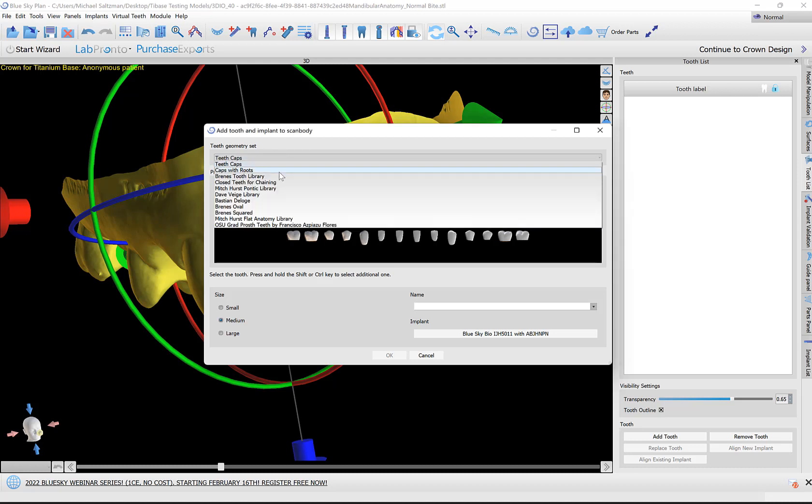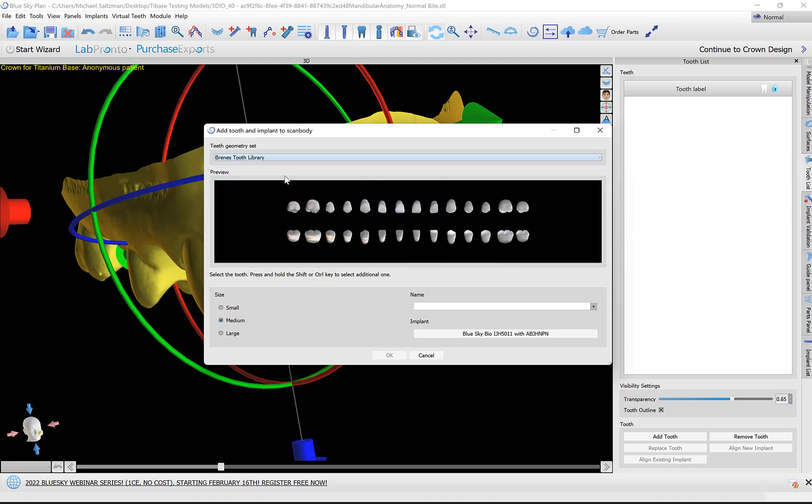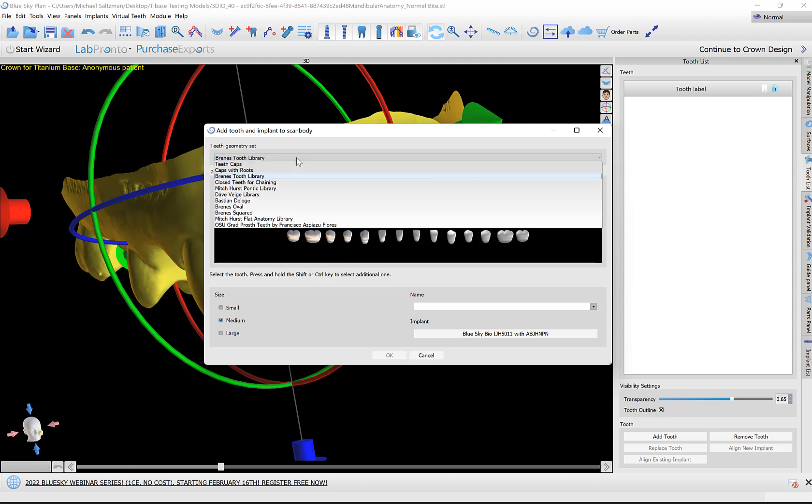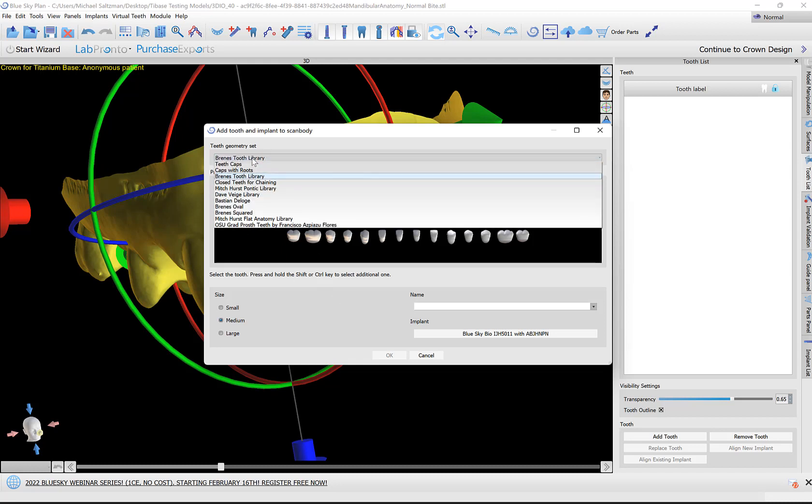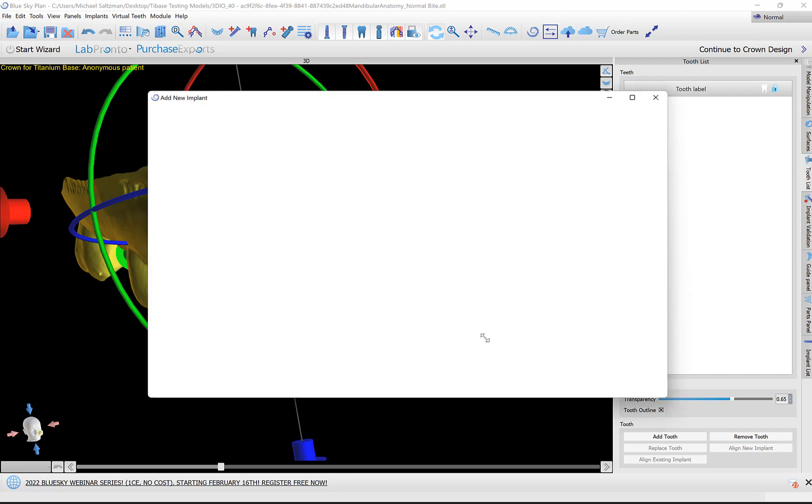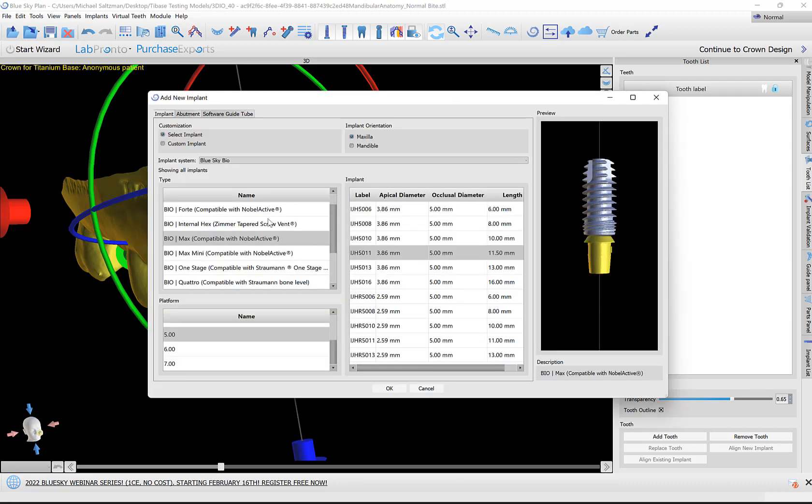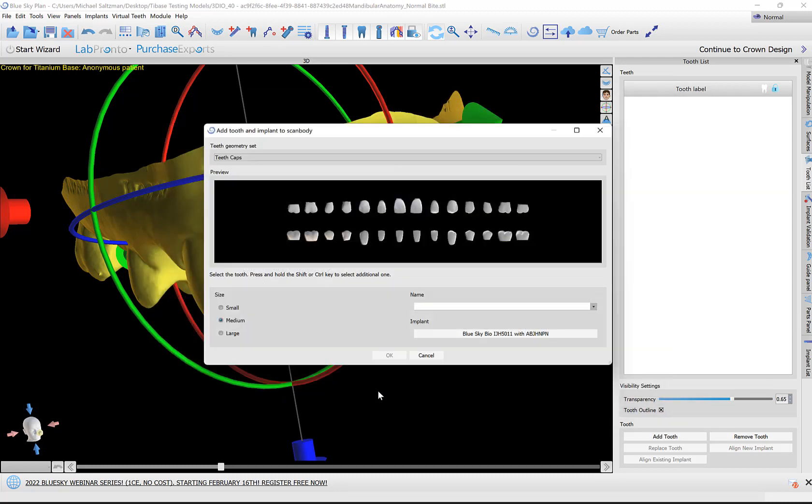We have a variety of different teeth libraries here, so you can go through them and see which one is most relevant for your case. Let's just go ahead with Teeth Caps for now. We have the general size of the tooth that should be placed: small, medium, and large. You'll be able to modify that later as well. You should click and select the relevant implant that was used and the relevant abutment. Then click OK.